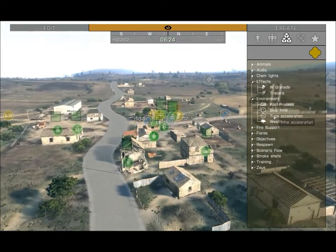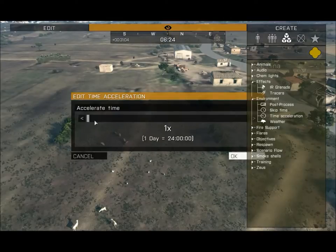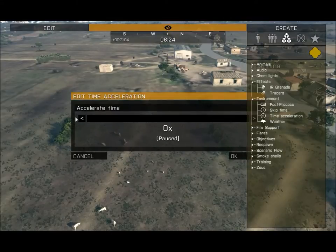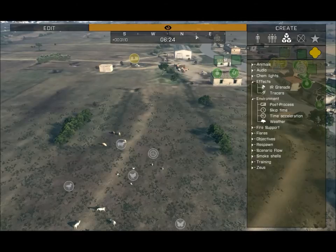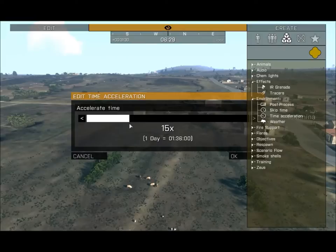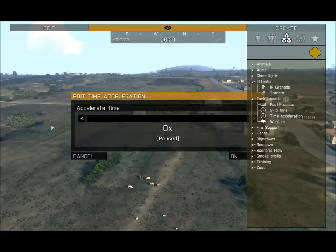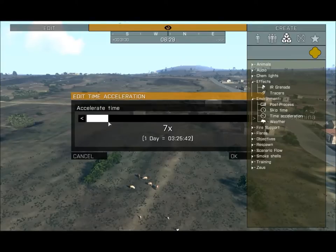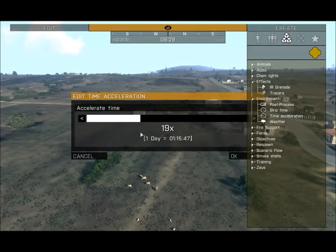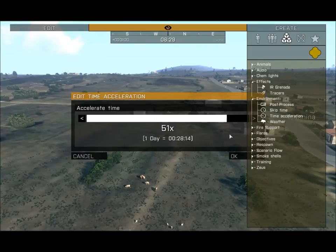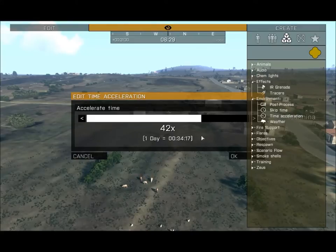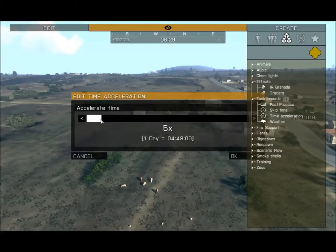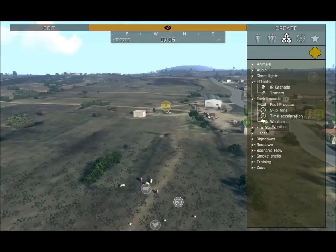Time Acceleration basically speeds up your in-game clock. You can pause time completely so the clock won't move, or leave it at 1 for realistic time speed. If you want to hint to players that they've been fighting for days, you speed up the time so every couple of minutes represents a different day. Let's leave it at 1 and continue.